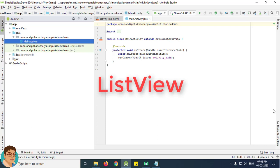Android ListView is a view which groups several items or views and displays them in a vertically scrollable list. ListView is a subclass of AdapterView, and they can be populated by binding them to an adapter which retrieves data from a source and converts each entry into a view that can be added into the AdapterView layout.